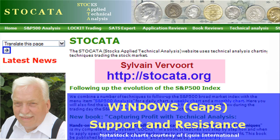Hi there, Sylvain Vervoort with Technical Analysis Part 10. I will introduce you to the practical use of windows, or also called gaps, in price charts. If you like this video, pay a visit to my website at stoccata.org. The final purpose of this video series is to teach you how to trade successfully applying technical analysis techniques.